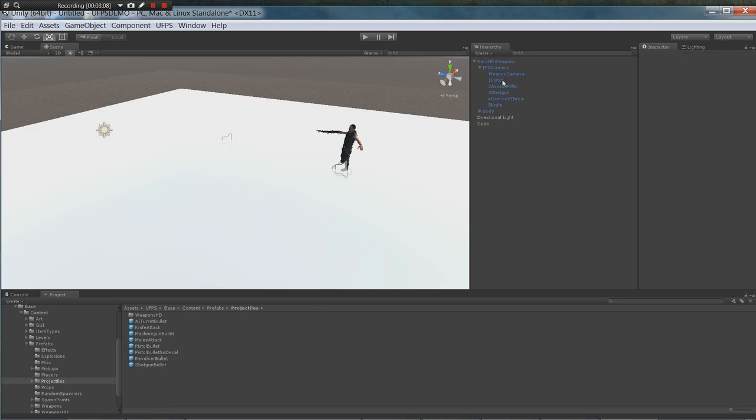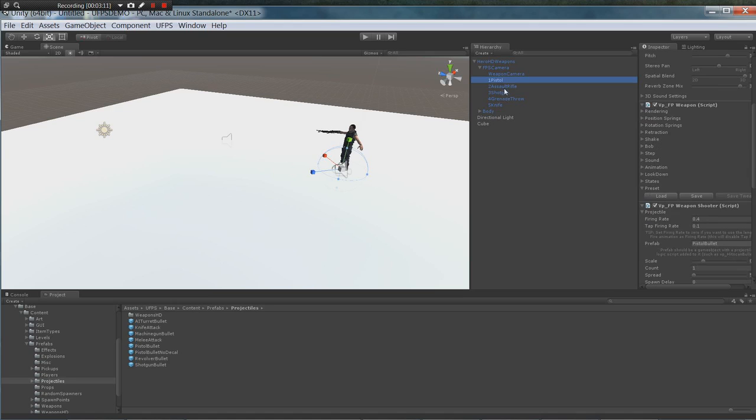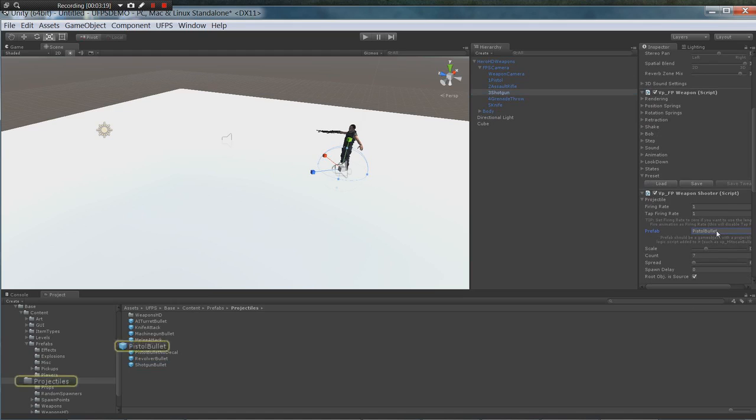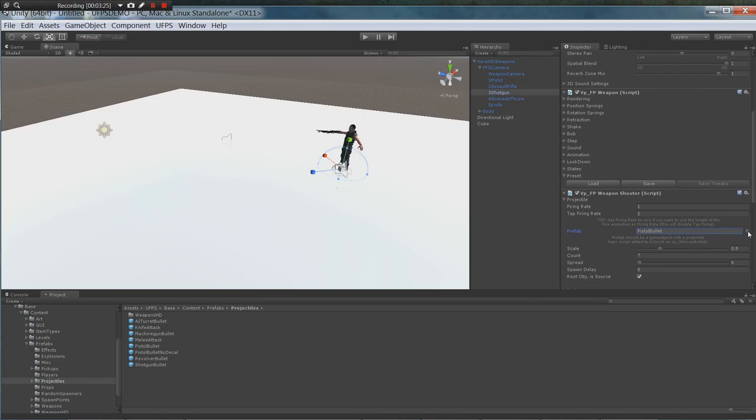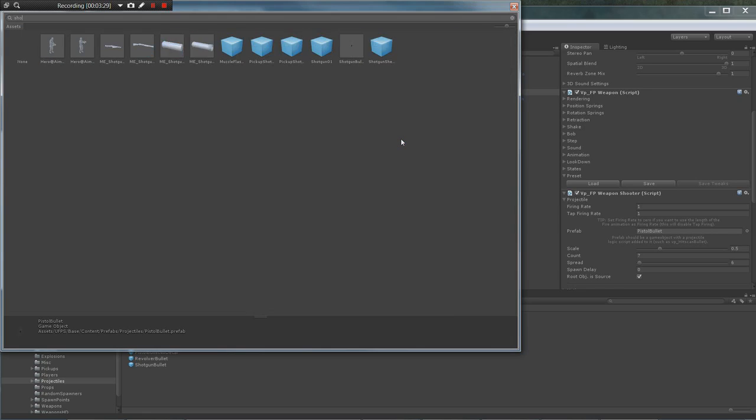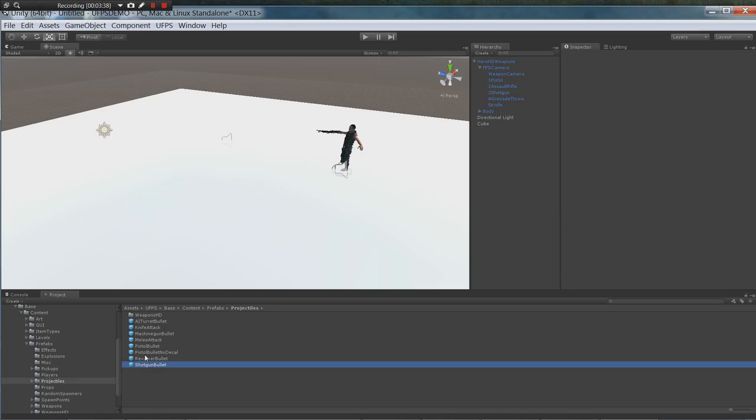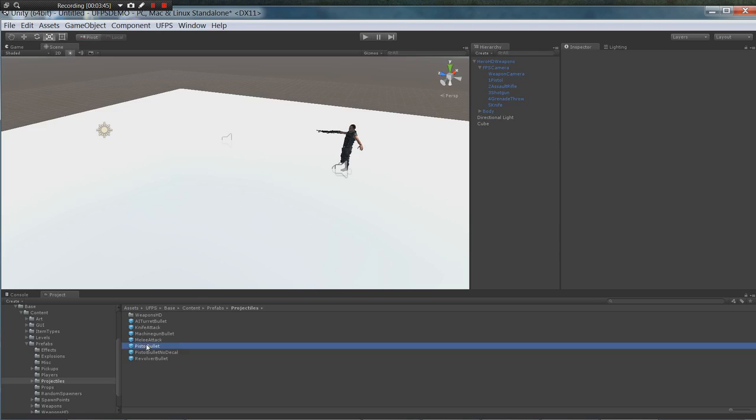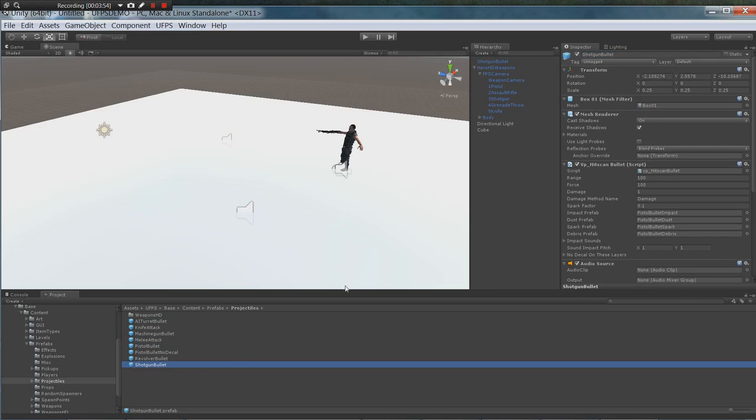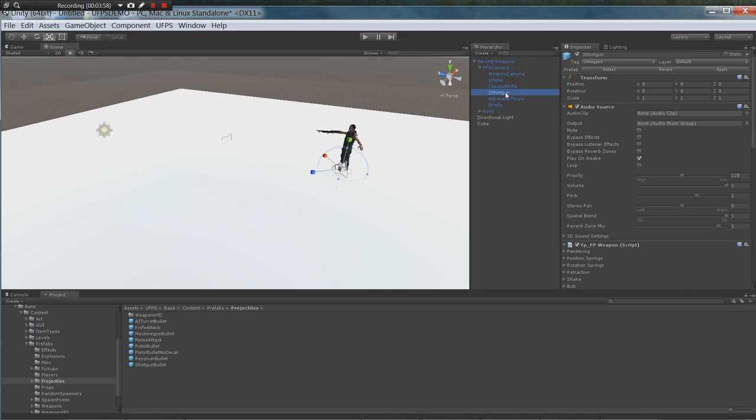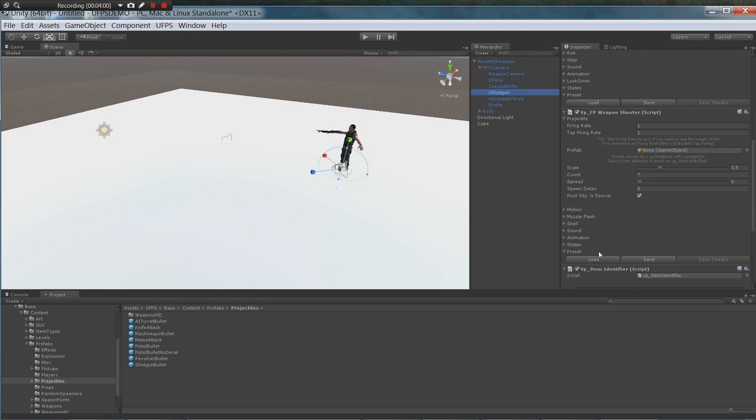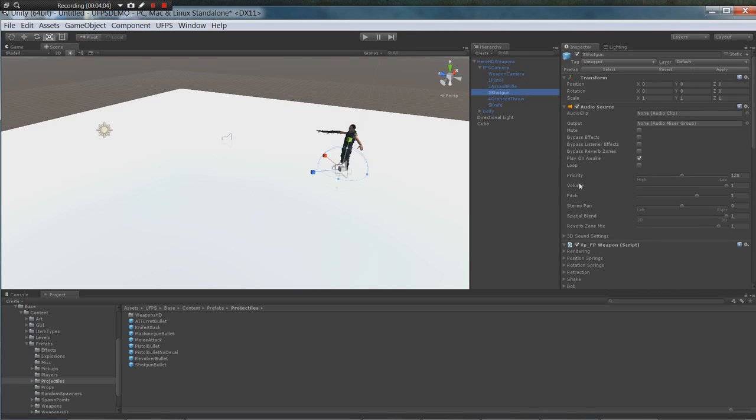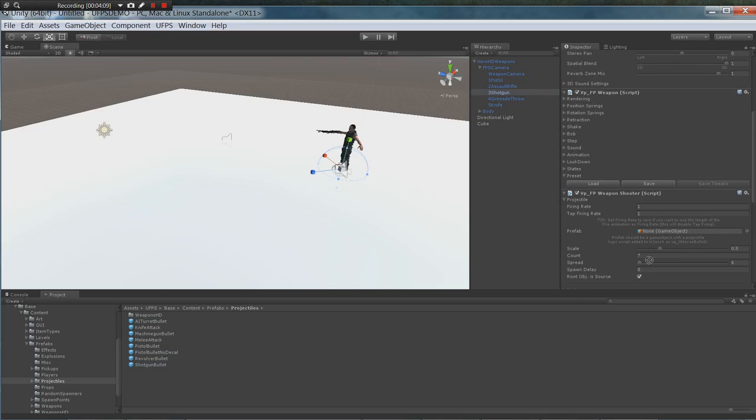Once it's a prefab you can go ahead and delete it. We need to go through and make sure all of our projectiles are set to the right thing. Assault rifle, machine gun bullet, shotgun needs to be the shotgun bullet. I'll just do it again. Drag it in, shotgun bullet, drag that up, delete it from here. Go to shotgun, go down to its projectile. There we go. Now we have the shotgun bullet in there.